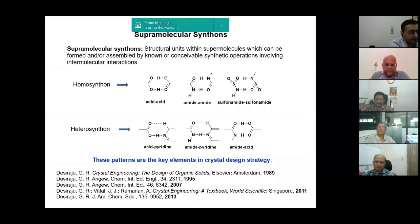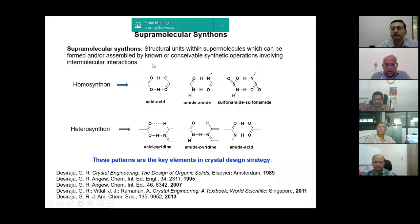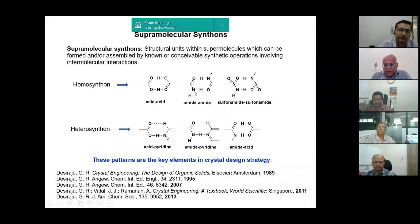The key concept in crystal engineering is the idea of the supramolecular synthon. Molecules are put together to form crystals, and they interact with these weak intermolecular forces. For example, this acid-acid synthon: a carboxylic acid group and another carboxylic acid group put together with hydrogen bonds. This whole thing consisting of two acid groups is called a supramolecular synthon. Similarly, you have the amide-amide synthon. The synthon represents the recognition information between molecules.